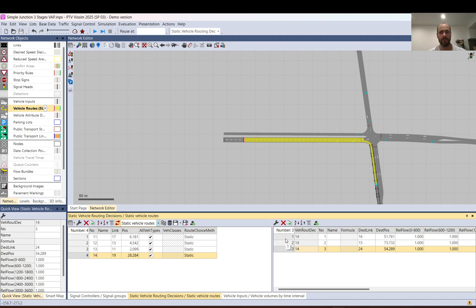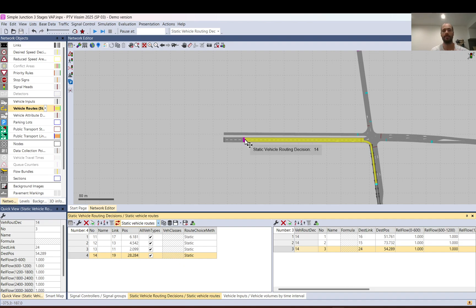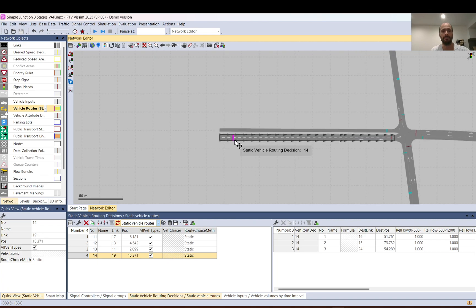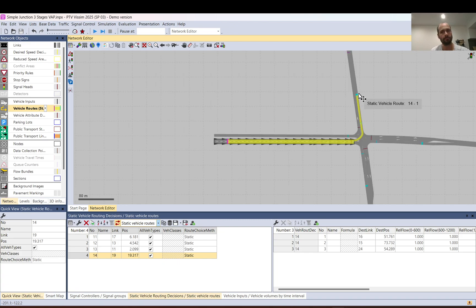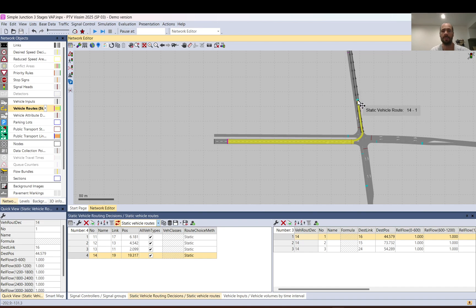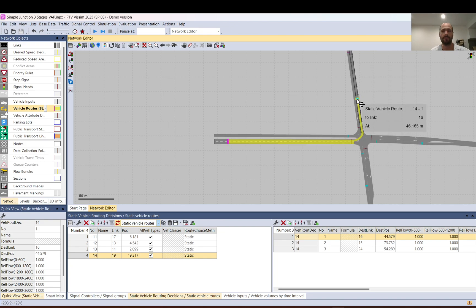The order in which you place routes doesn't matter — you can place them any way you want. What matters is where you place the decision point, because vehicles learn about their future path when they pass this decision point. It is wise to keep it as far back as possible. Leave a little bit of time for vehicles to enter the network and have at least one time step — keep a couple of meters back as good practice.